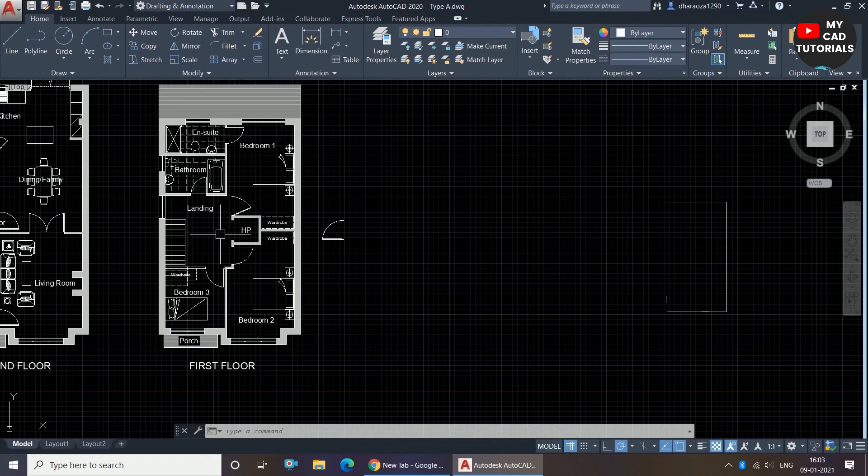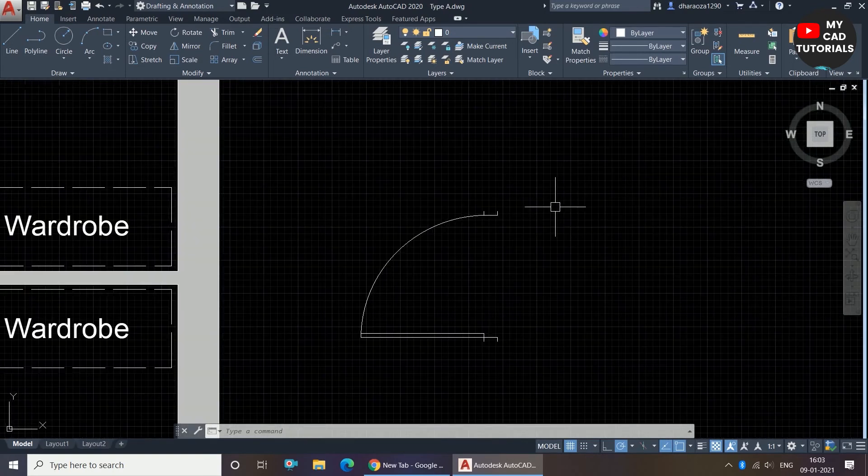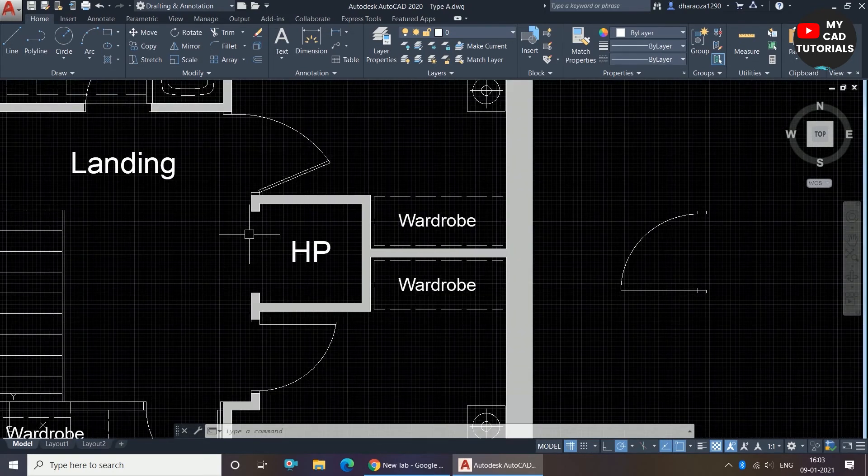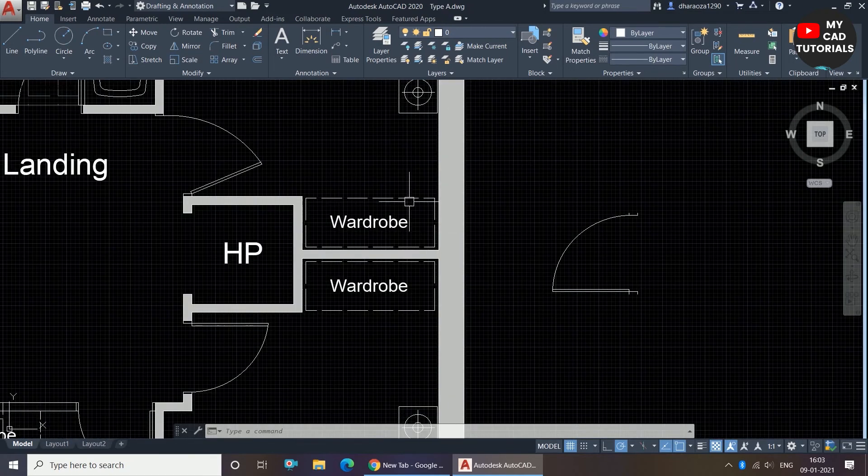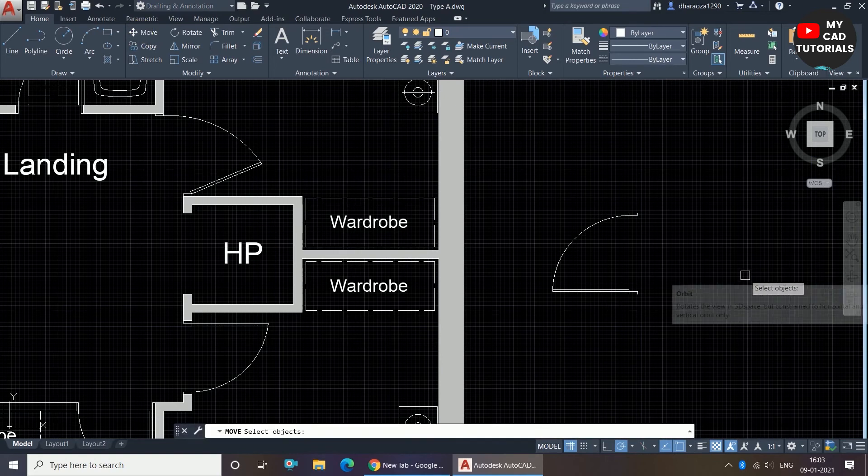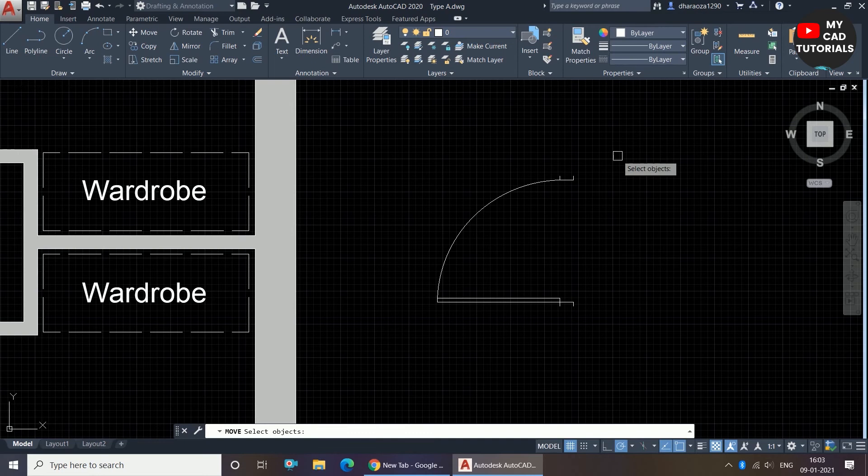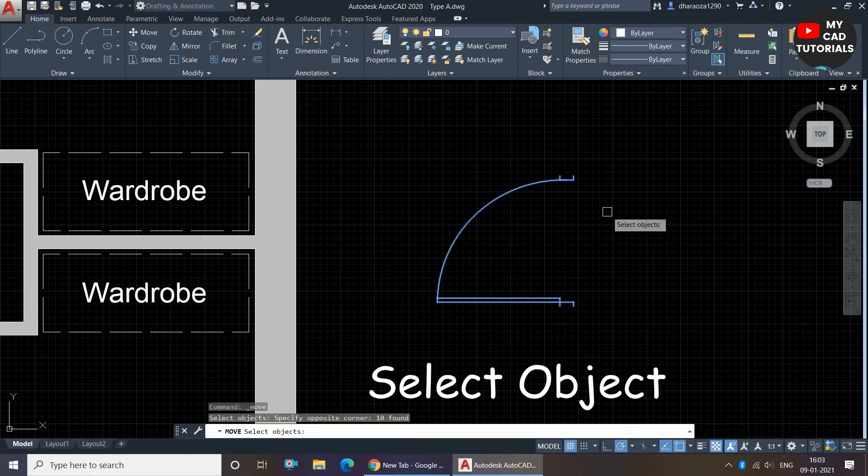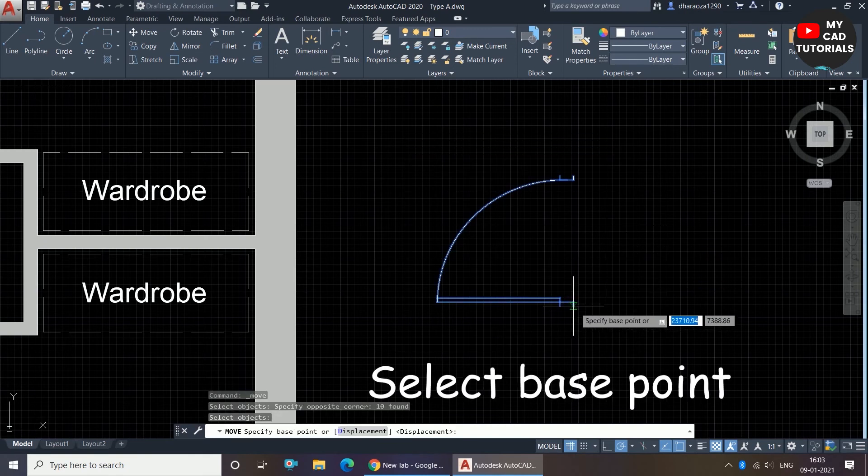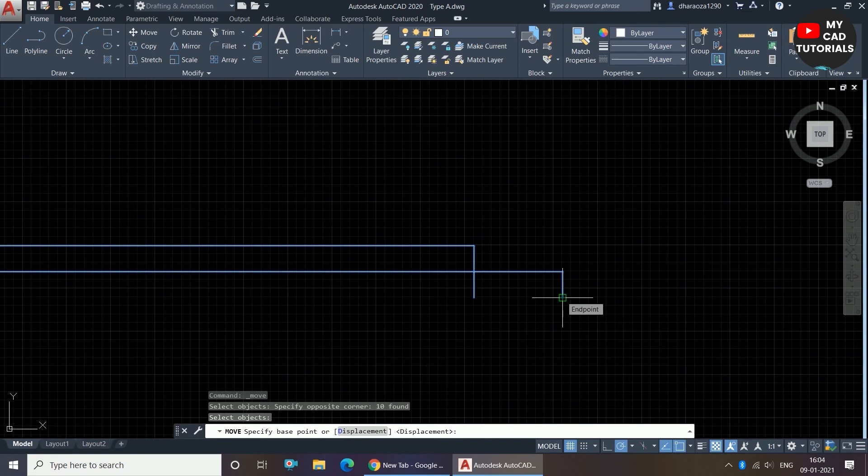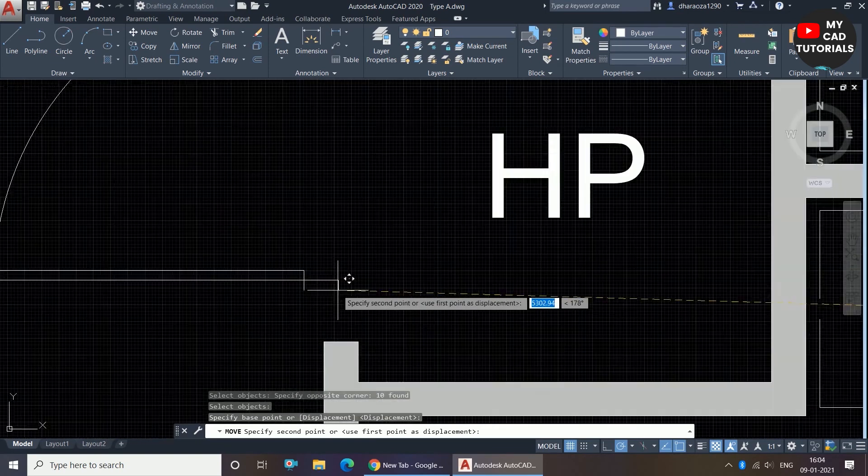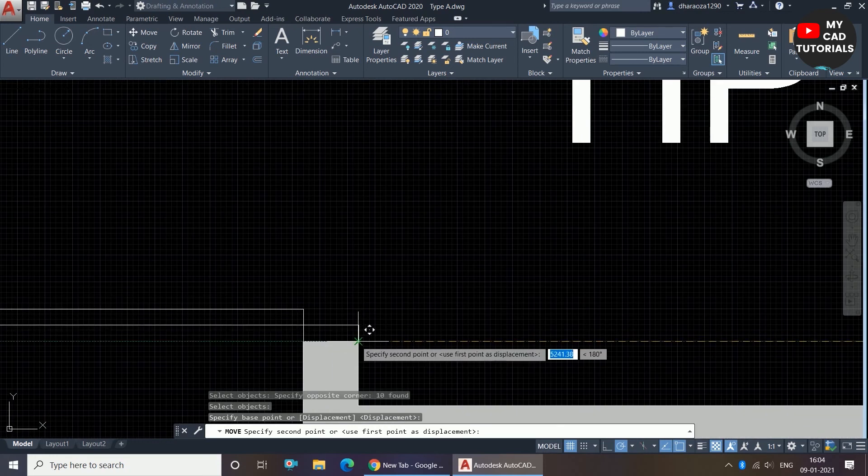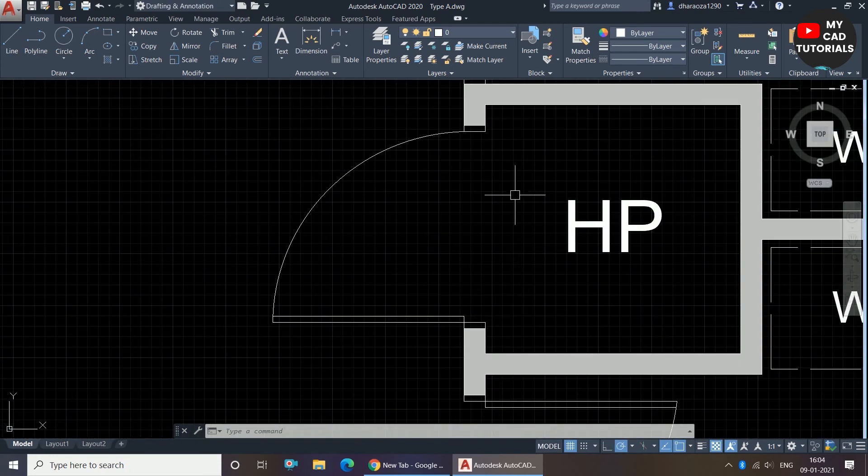I am showing one example here. Here I have one door and I want to move it here. So what I will do - I am just invoking the move command and it is showing us 'select object'. So I will select this door by crossing selection method and right click. Now I am selecting a base point as this corner, and I am moving it here and just clicking on this point.